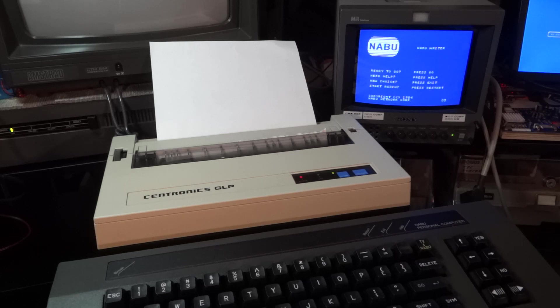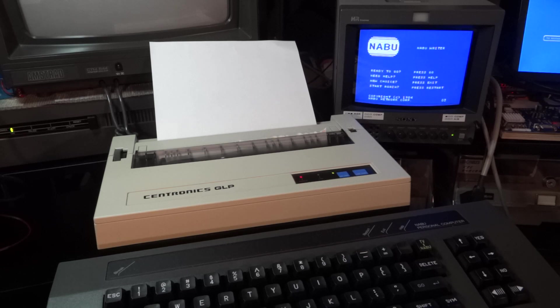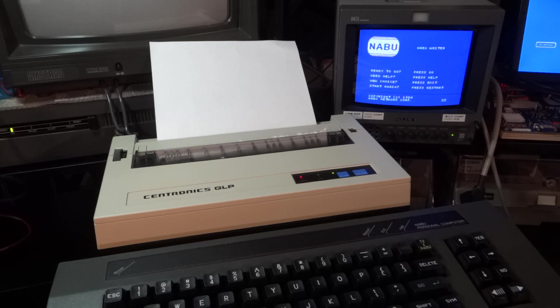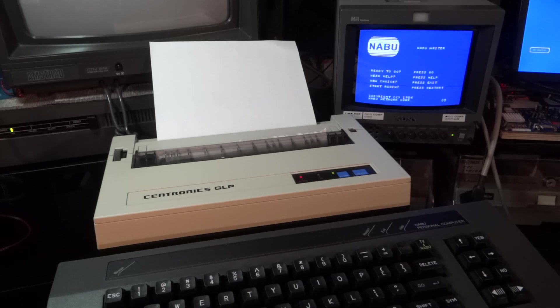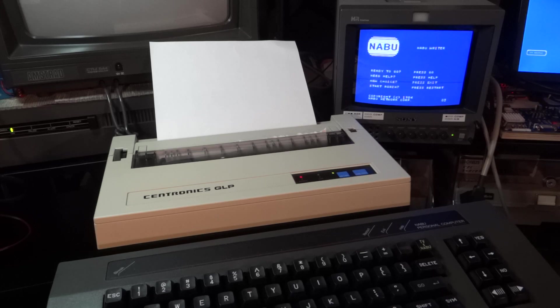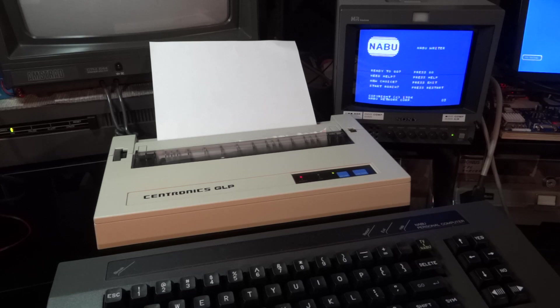For some reason in my large stash of old cables I indeed had a 15 pin to standard Centronics cable. So apparently that must have also been used on other computers. I don't know which, but anyhow, I even had two of these cables.